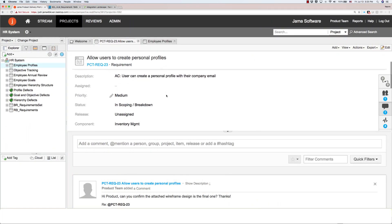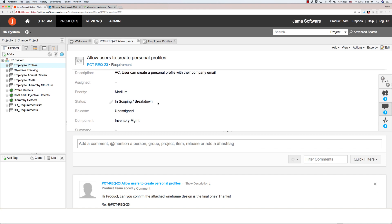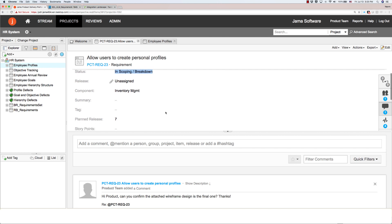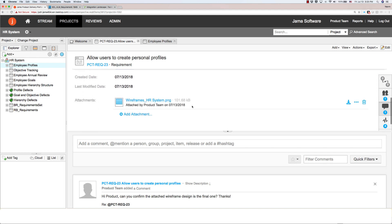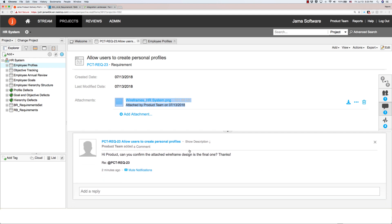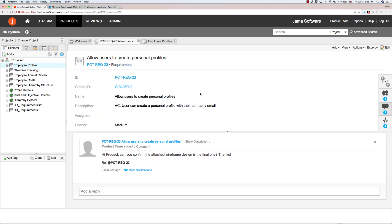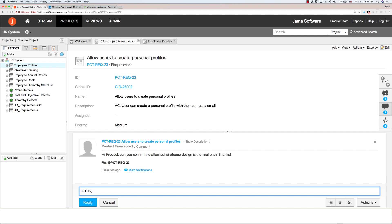Over in JAMA, we can see that the original requirement has been updated. We can see the new status, the team it's been assigned to, the attachment that's been attached, plus the comment down below that the dev engineer entered for the product manager. So the product owner can enter her reply and write: Yes, these are the final wireframes for the user profiles. And that comment will be updated back in PTC Integrity.